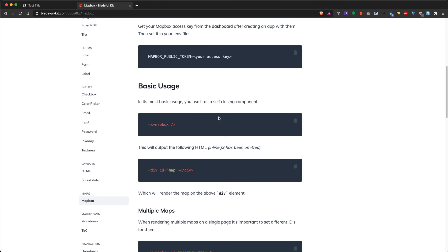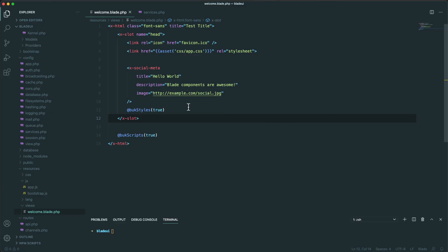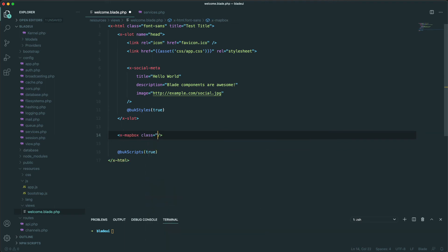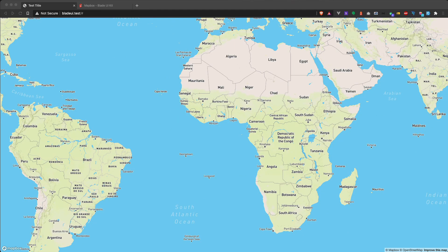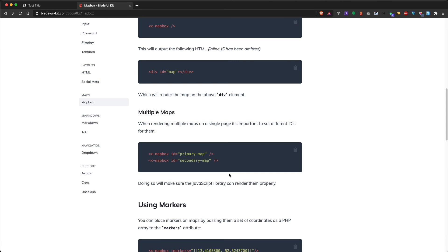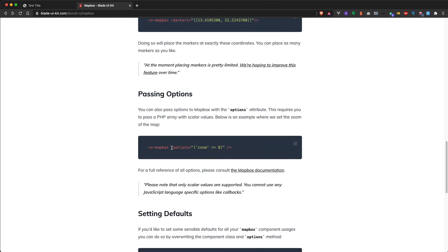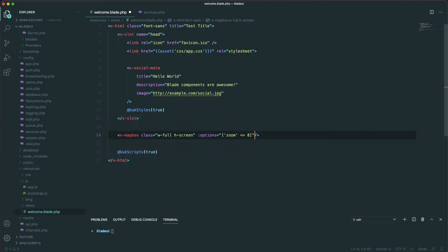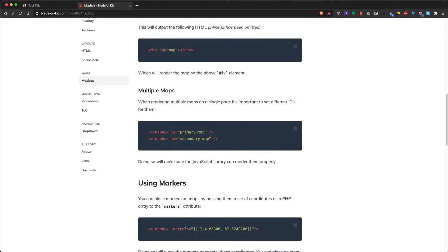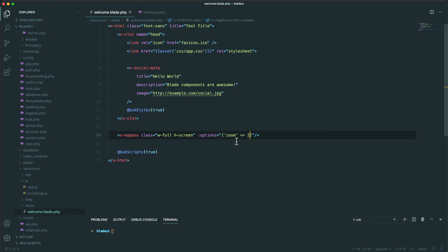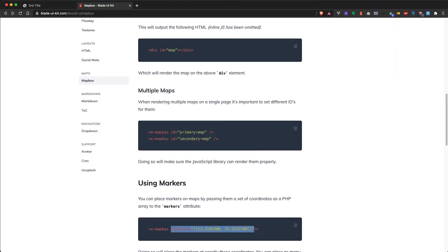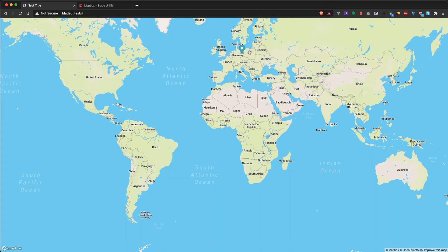Let's try the most basic usage of the Mapbox component — copy and paste it, then add class w-full and h-screen. This should display a full-screen map in the browser. Next we can control the zoom level and place some markers. We can use the options attribute and set a default zoom level — let's put it to zoom level 2. You can use the markers attribute to add coordinates; in this case we place the marker somewhere in Germany. Refreshing shows the map zoomed out with the marker in Germany.